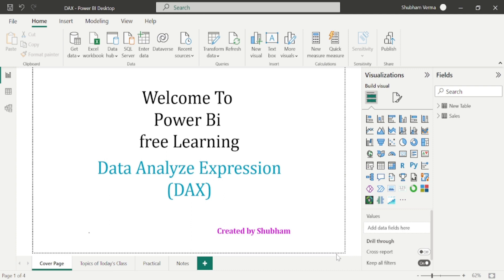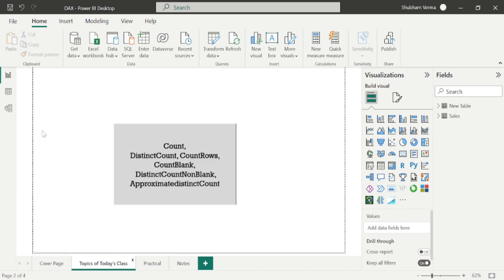Hello everyone, welcome back to our Power BI channel. This is the second part of this DAX series. In the previous video, we studied some basic aggregator DAX functions. And now in today's class, we will study some more aggregator functions. In today's tutorial, we will learn about the COUNT function, DISTINCTCOUNT, COUNTROWS, COUNTBLANK, and so on.